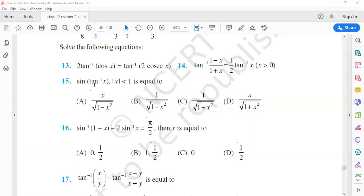The formula for sin of sin inverse x is equal to x. So if we have a formula for tan inverse x expressed as sin inverse of something, we can solve the question.